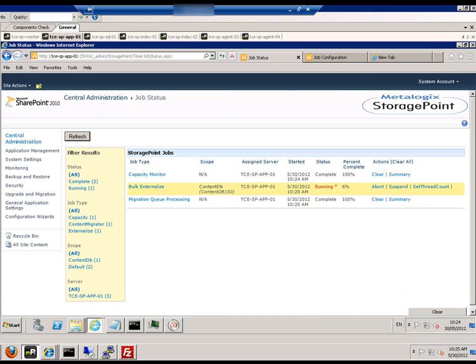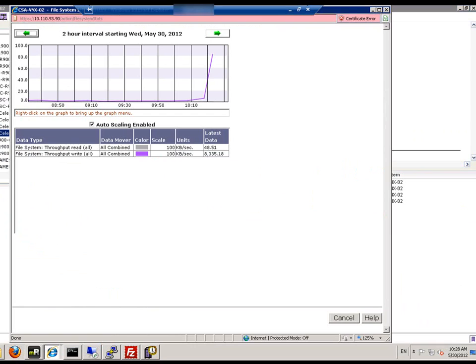Back in the job we can see it is running, and on the back end of the array we can see that the file system throughput has increased.